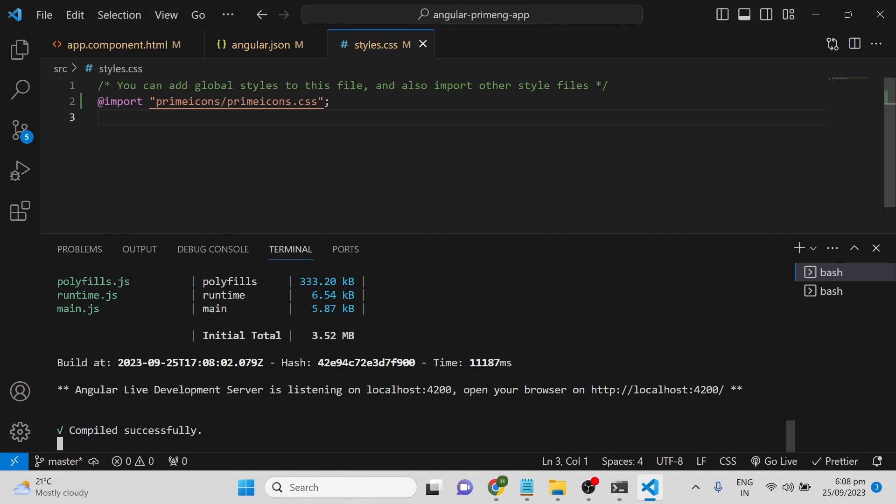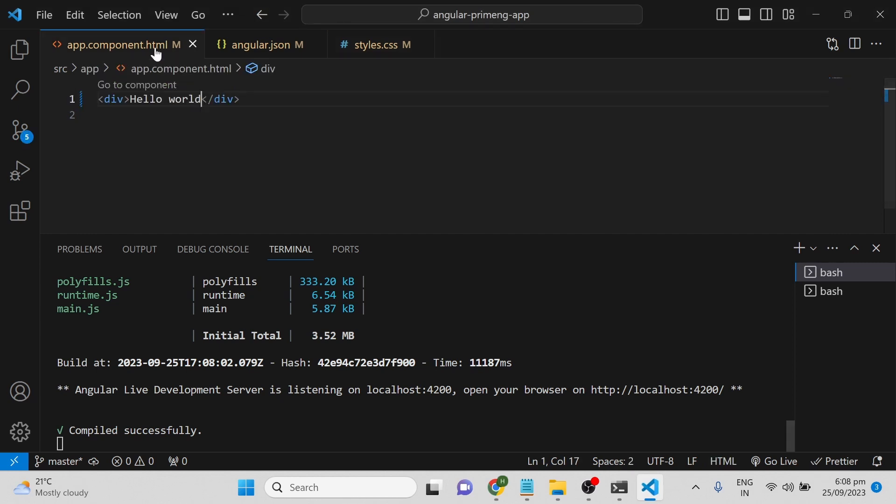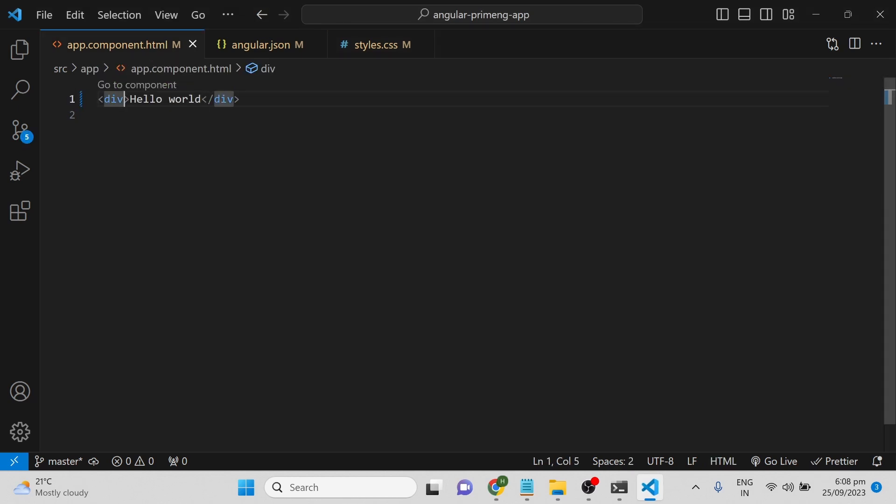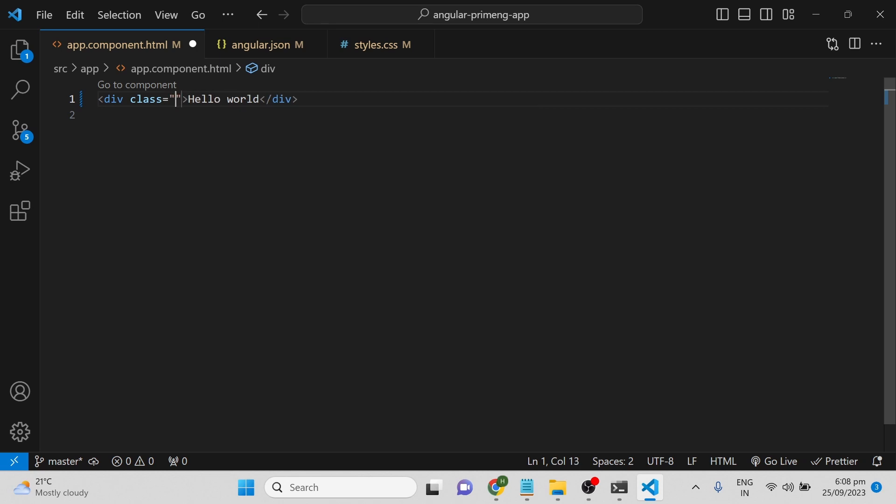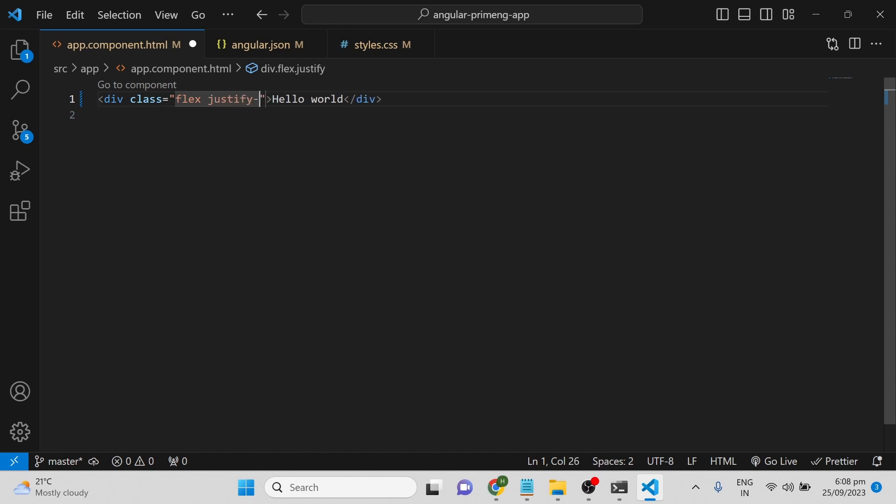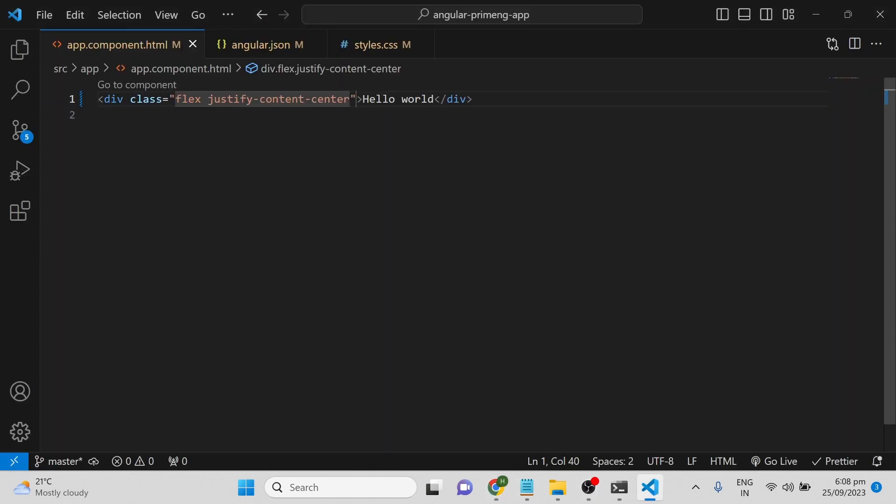Now it's open. To check whether we have installed everything properly, you can use a class from PrimeFlex. There's a class called flex, and we can add justify-content-center. If we give this class, we can check that it's center-aligned. The flex justify-content-center property is applied to this div, so our PrimeNG, PrimeFlex, and PrimeIcons installation is complete.